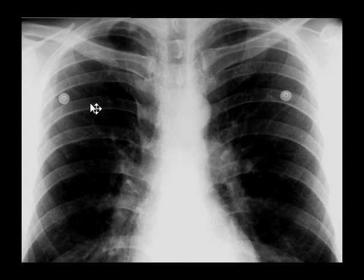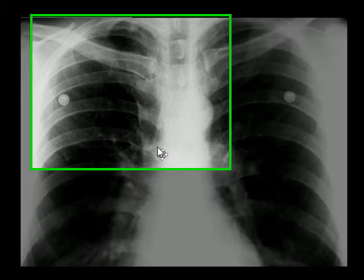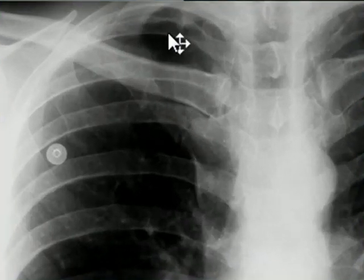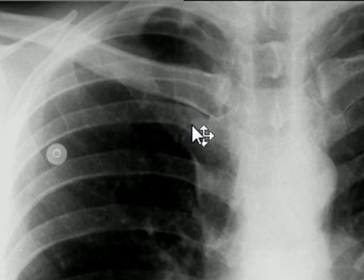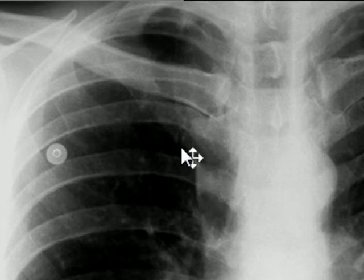The right lung normally has three lobes separated by thin layers of pleura. These lobes are the right upper, right middle, and right lower lobes. Sometimes you'll see extra lobes, known as accessory lobes. One such case is in front of you — what you're seeing here is known as the azygos lobe, which is separated by the azygos fissure.